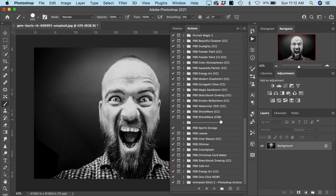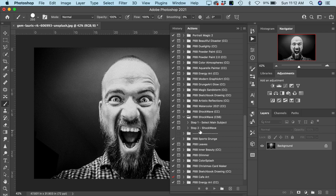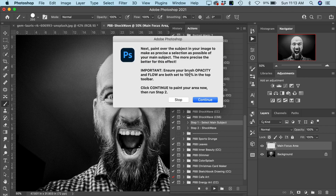If you are using an older version of Photoshop, toggle open the CS6 version of Shockwave. We have a step one and step two, just like our other actions, where step one is selecting the main subject. If you click on step one and click play, you're going to be prompted to paint over your main subject using a brush set to opacity 100% and flow as well. That's really important whether you're using the manual or automatic subject selection method.